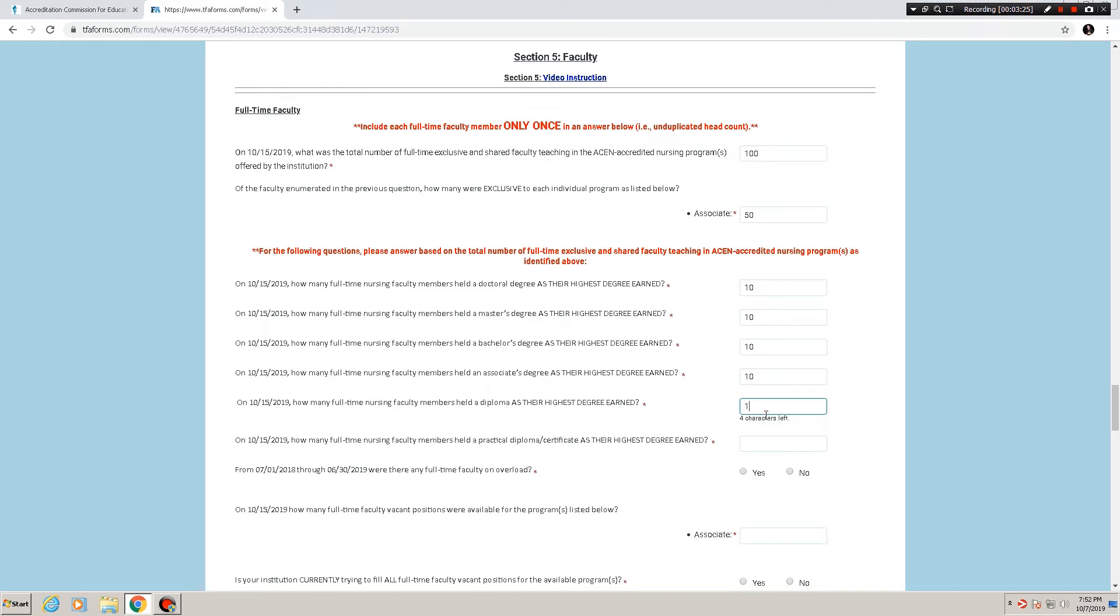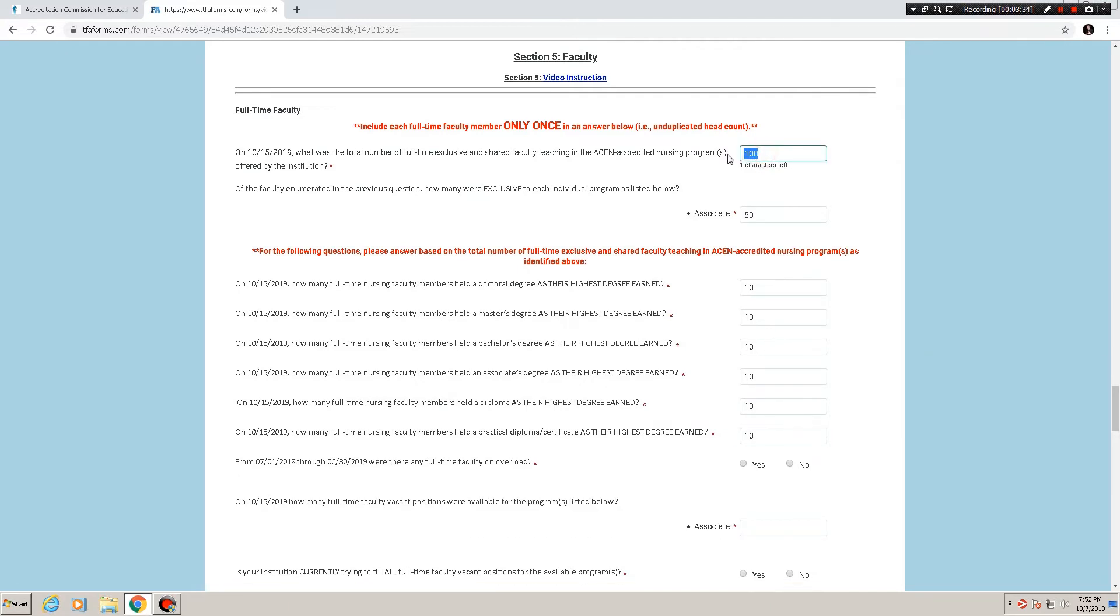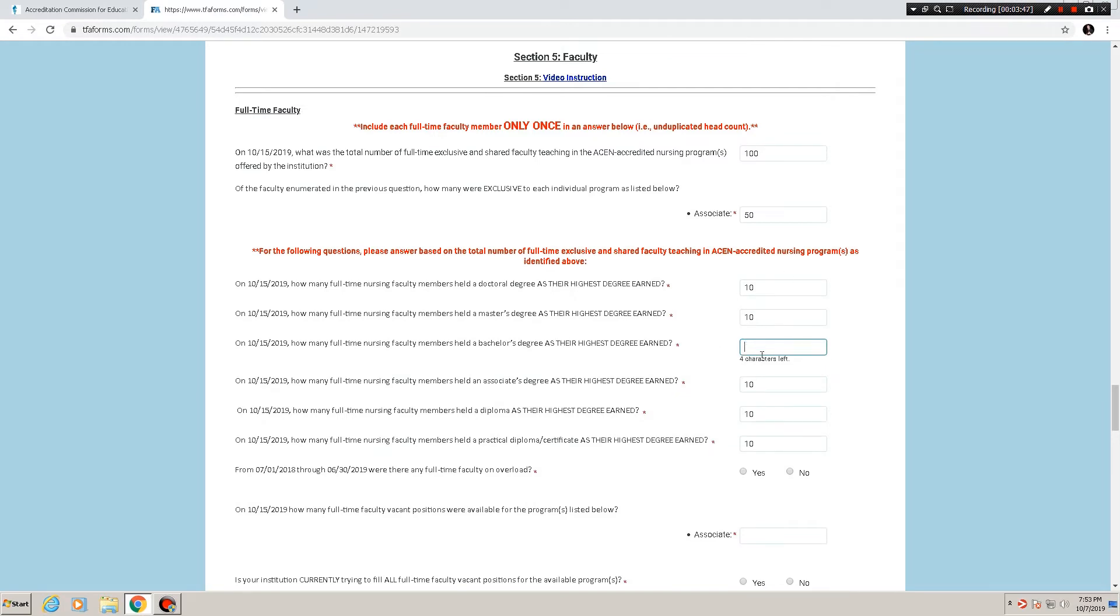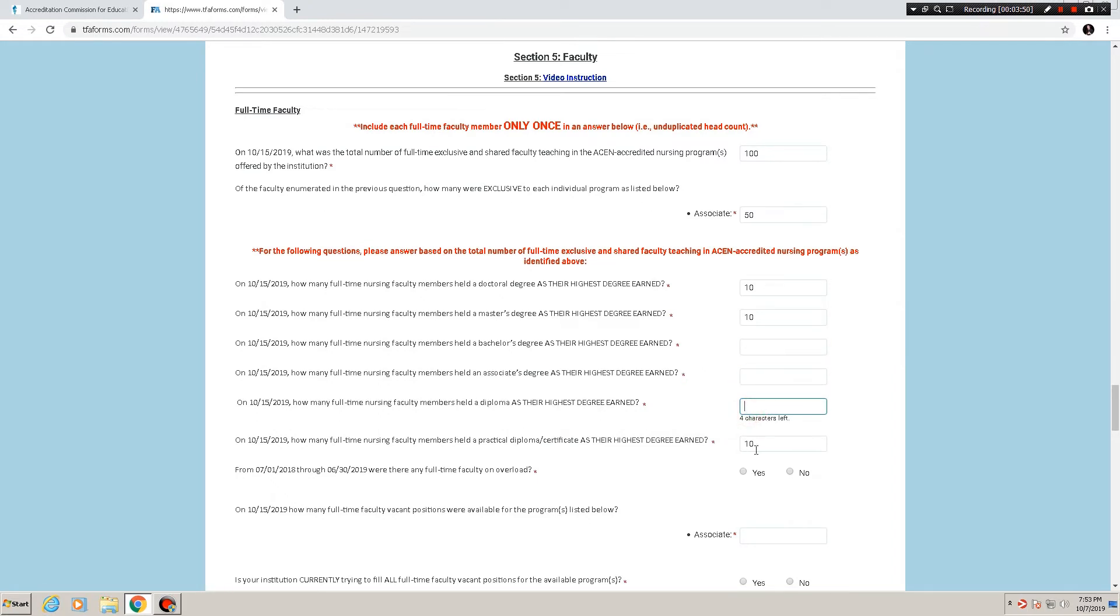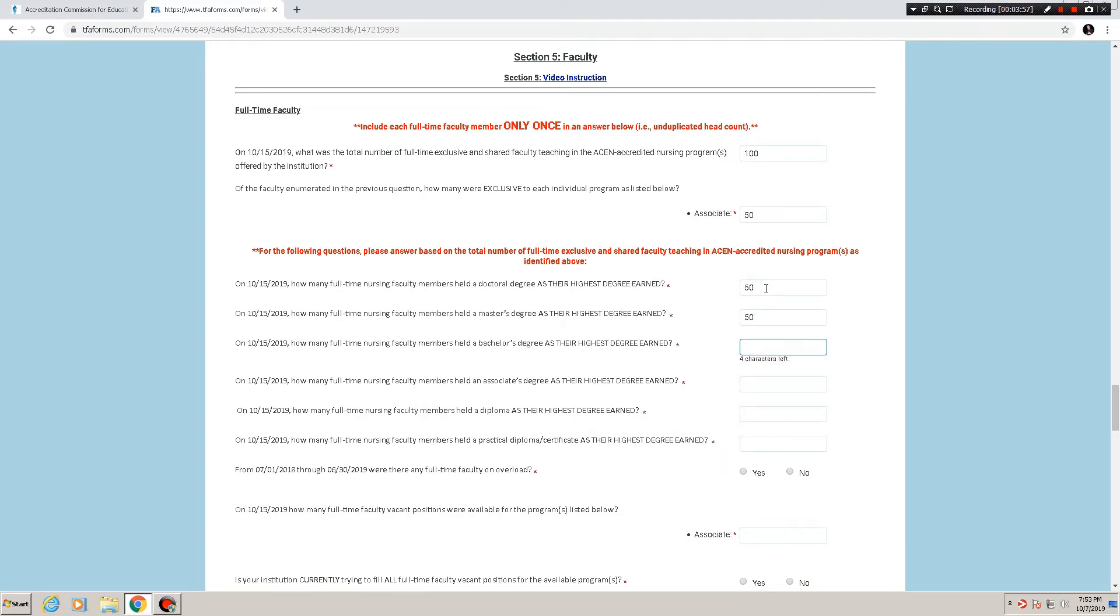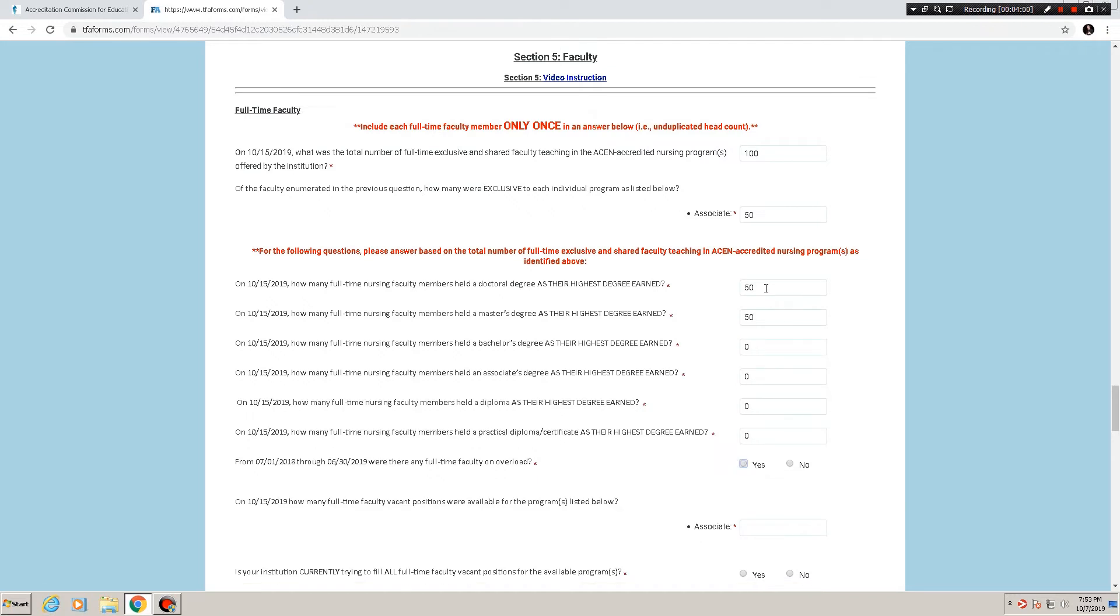And held a practical diploma or certificate? I will point out if there are faculty members that are enumerated in this answer up here that do not have a particular degree as their highest one, if all in this hypothetical example, if all of the 100 nursing faculty as outlined, if they all have either a doctoral degree or a master's degree, let's set that up.